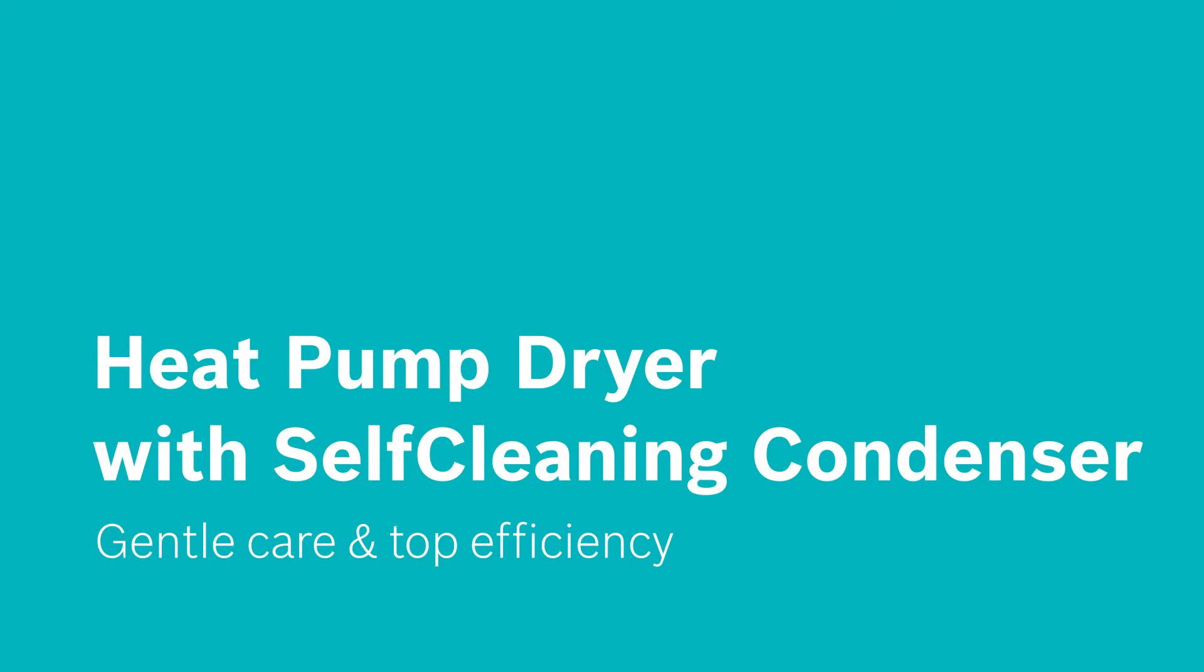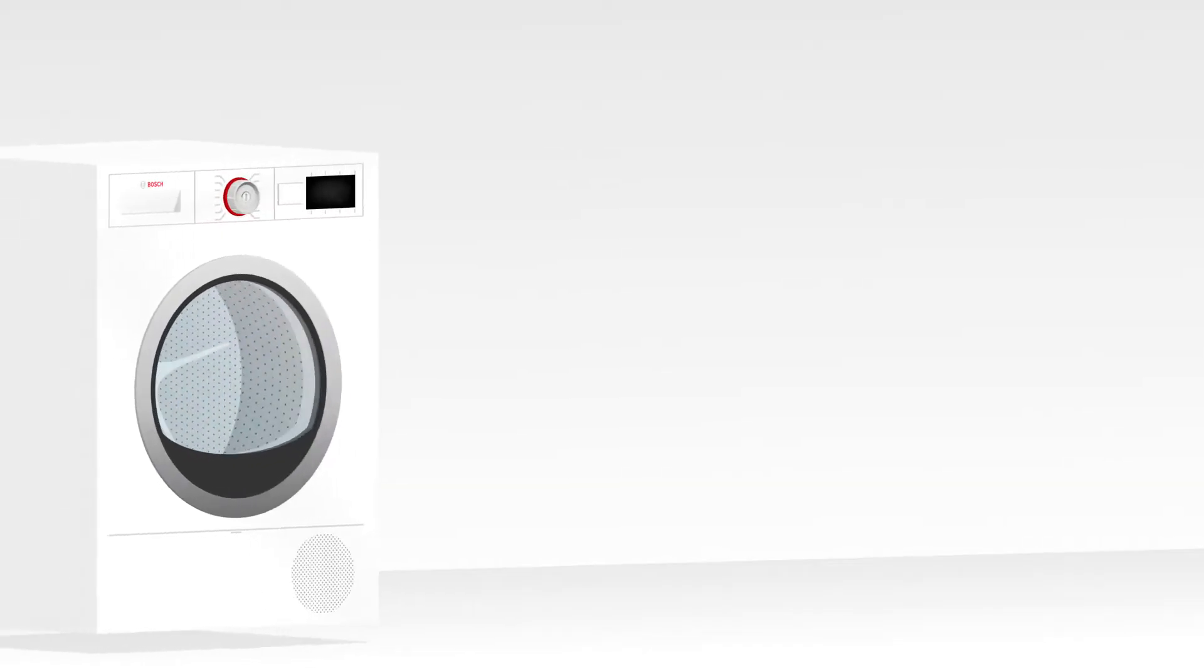Ensuring the best drying results for your clothes can be challenging. Not anymore!